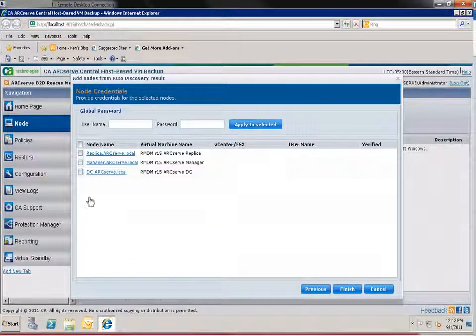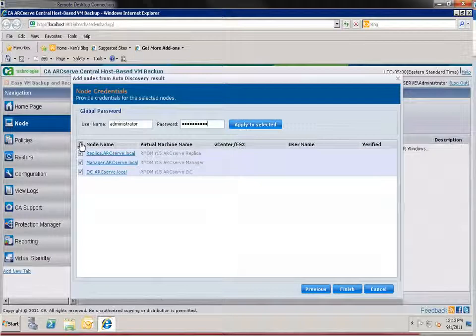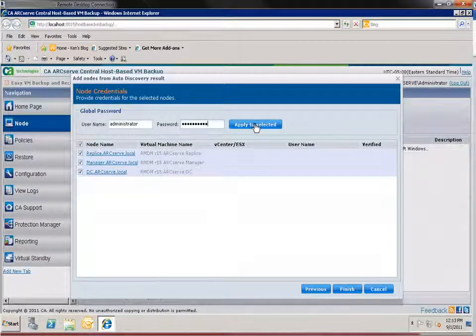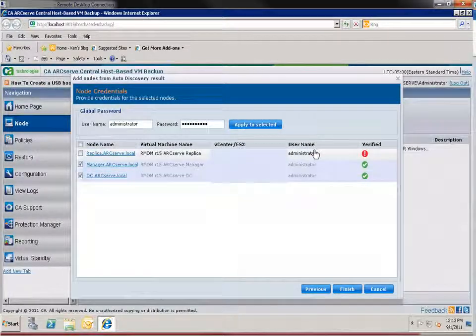Enter credentials for each VM on your list. Click finish.